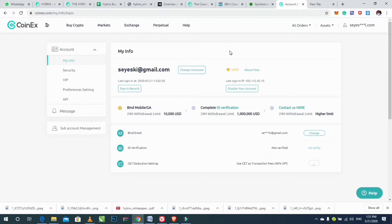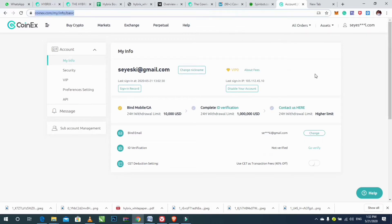To trade on perpetual contract accounts, you need to log into your coinus.com account by clicking www.coinus.com. I've already logged into my Coins account exchange account here.